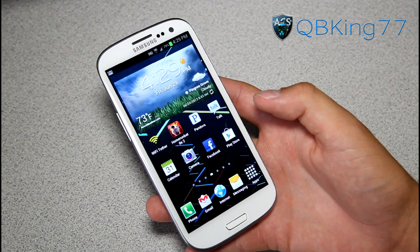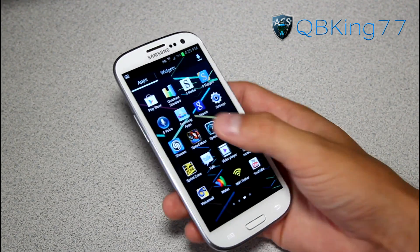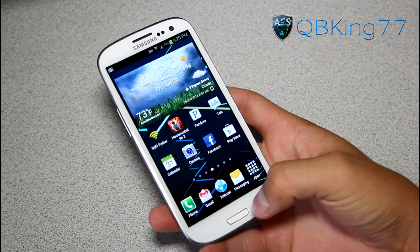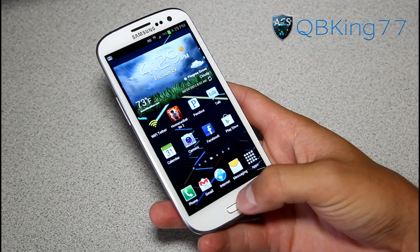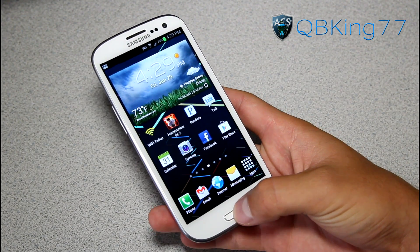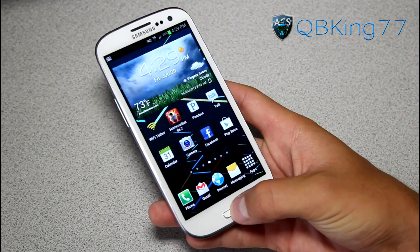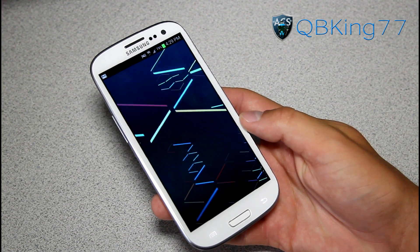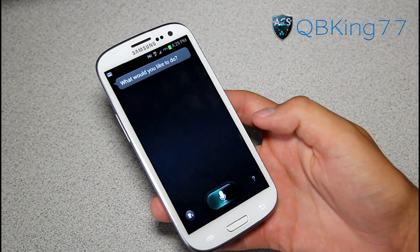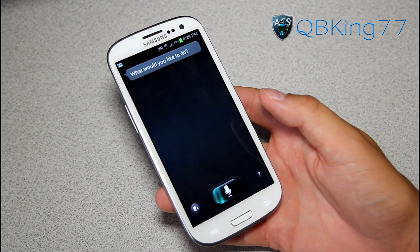What exactly happens is — you guys know about the S Voice application. There's a shortcut set by default where you double-tap the home button and it opens up S Voice. So let's double-tap the home button and, as you can see, it opens up S Voice just like that.